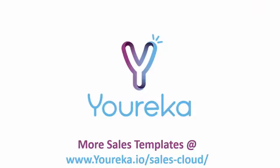If you like this template and want to use it for your sales team, you can go to eureka.io slash sales dash cloud to see this template and others that are meant for sales teams.